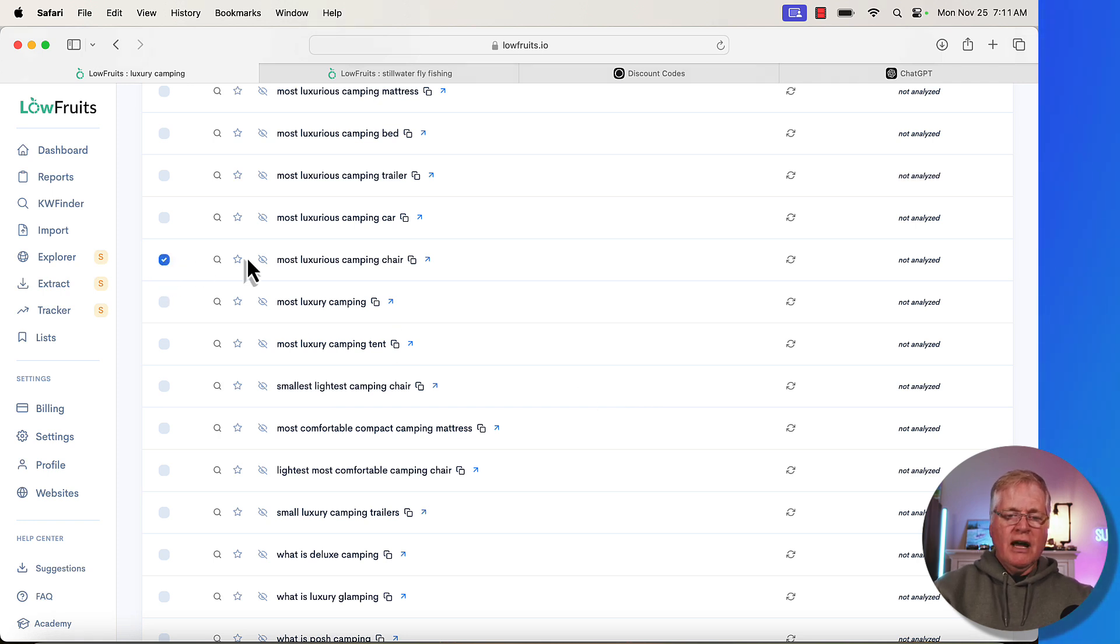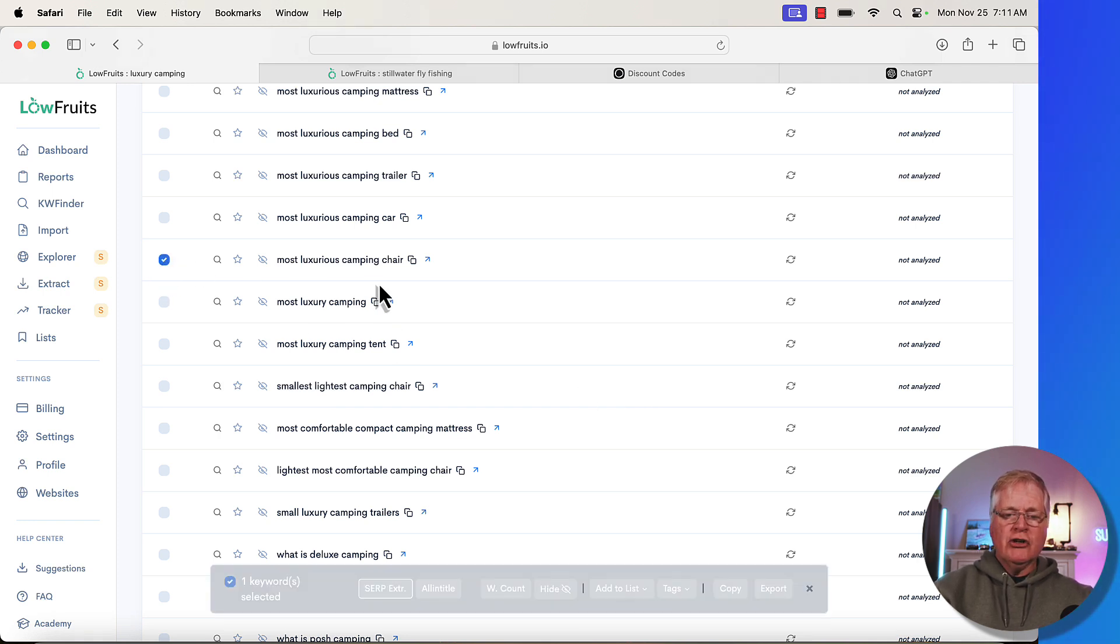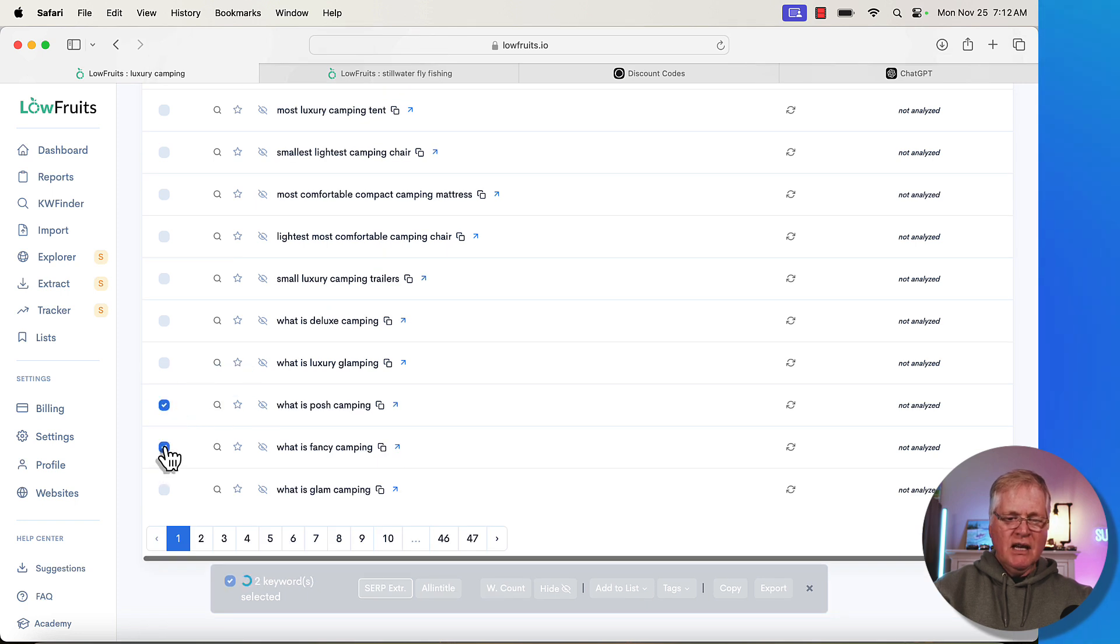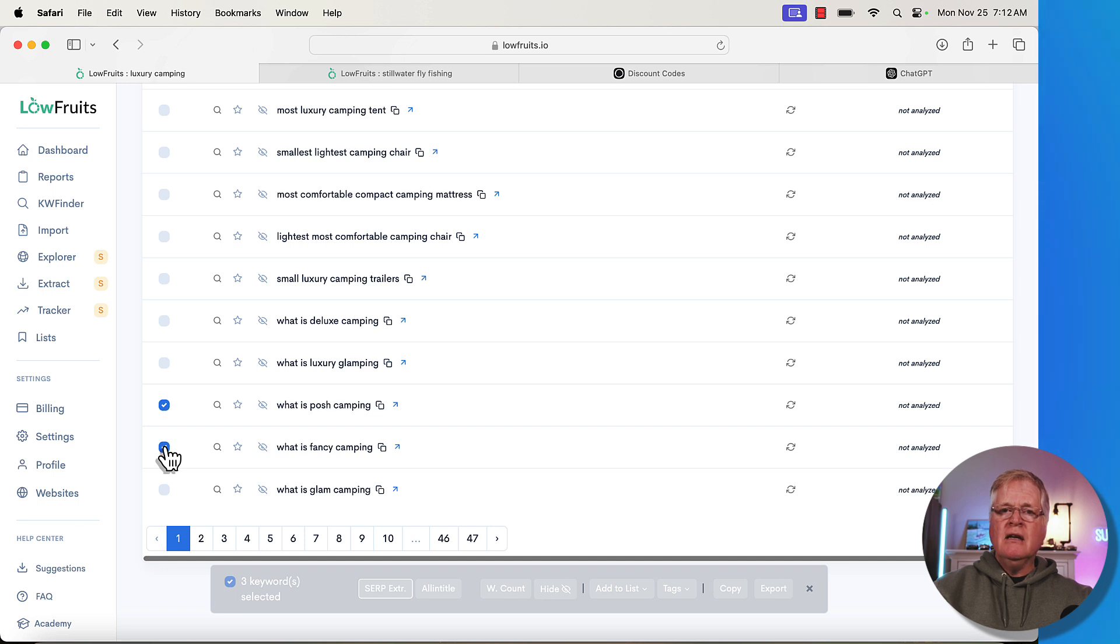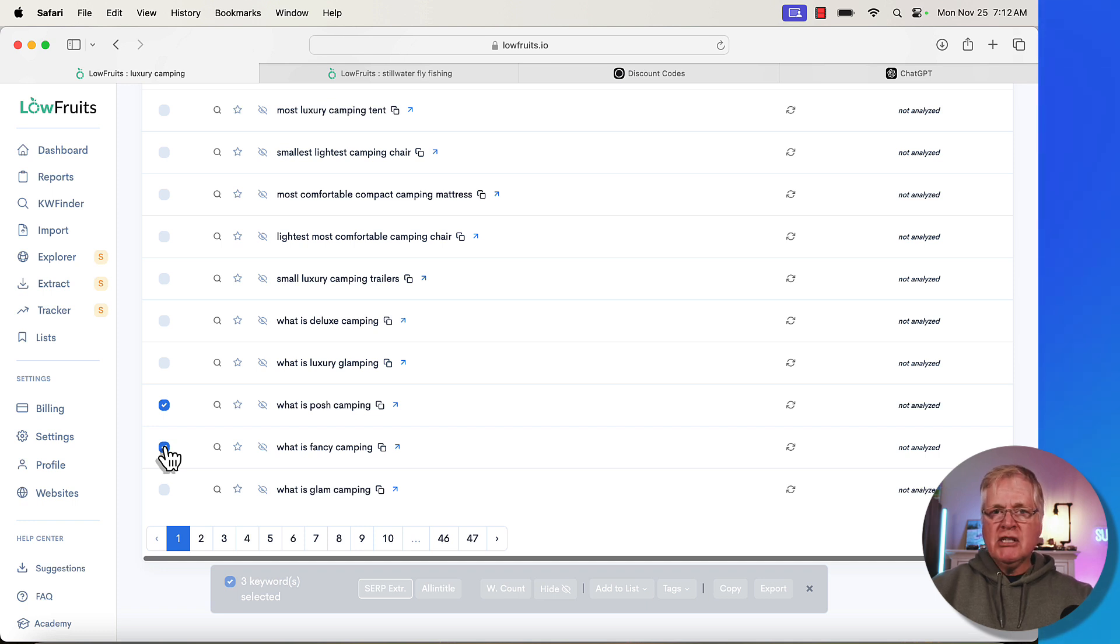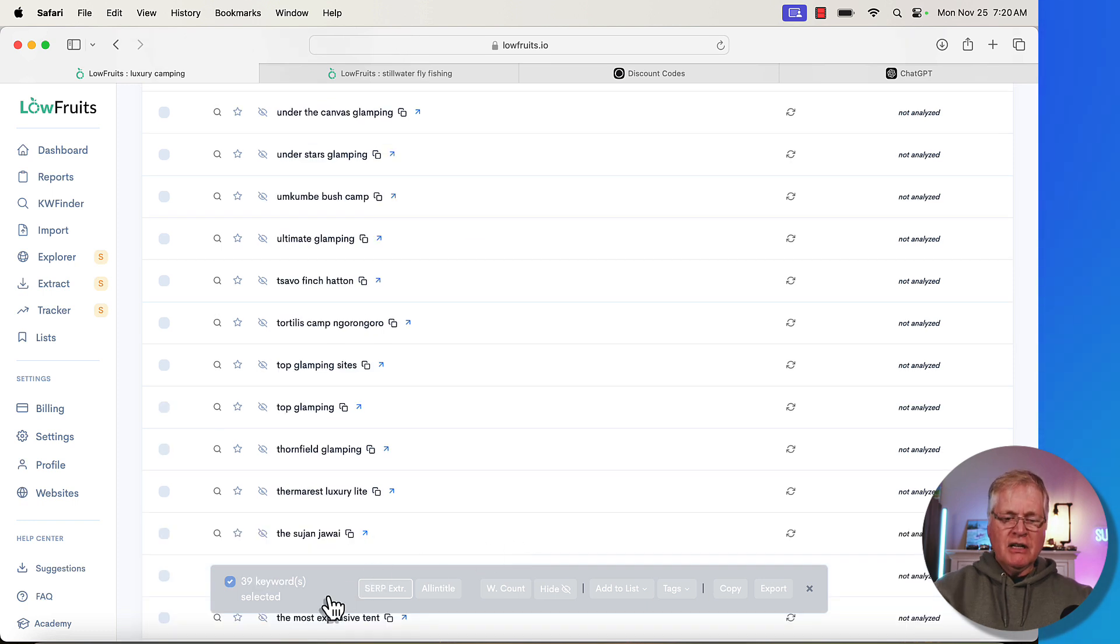So for instance, let's try most luxurious camping chair, we'll try what is posh camping, what is fancy camping, and then I'm going to go through here. I'm going to pick maybe 10 or 15 that I think that I would possibly write articles for and we'll see if they're low competition keywords or not. All right, so I've selected 39 keywords to analyze.